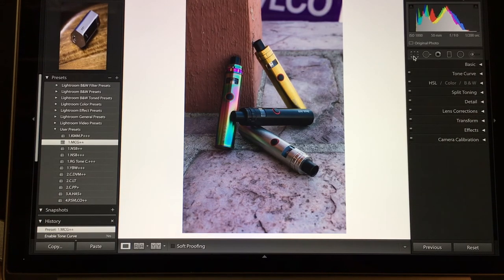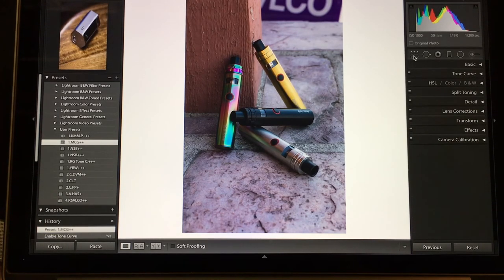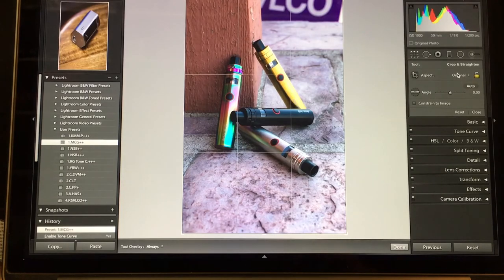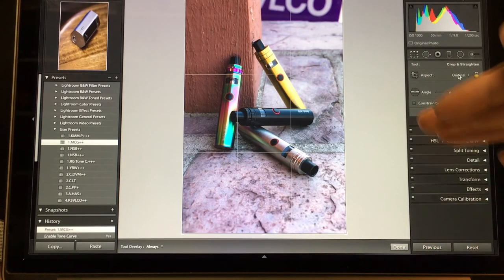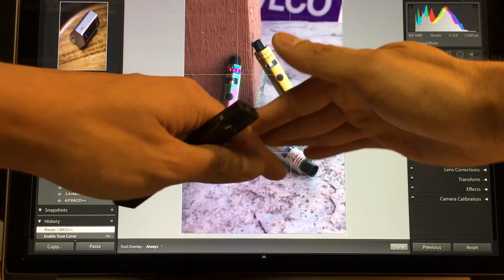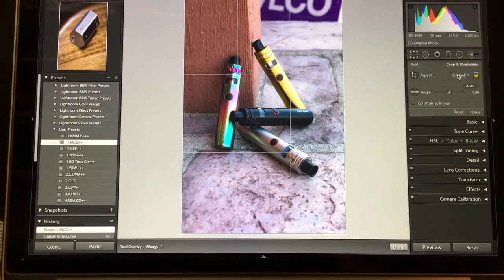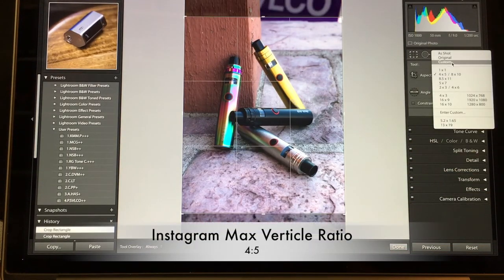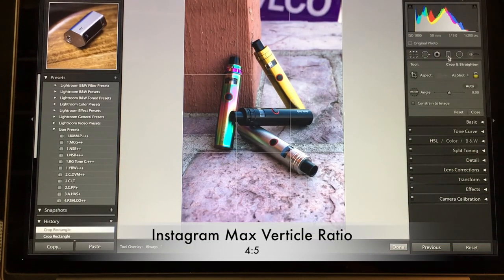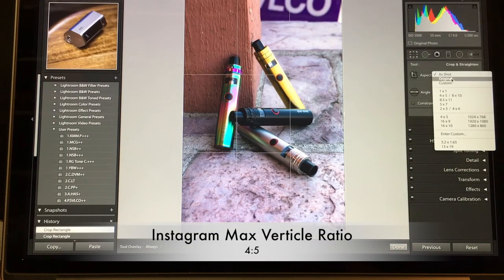First, let me find my crop. For Instagram, their biggest crop vertically is a 5-4.